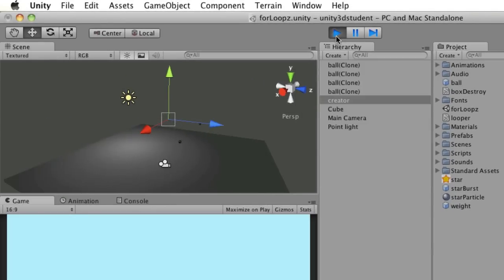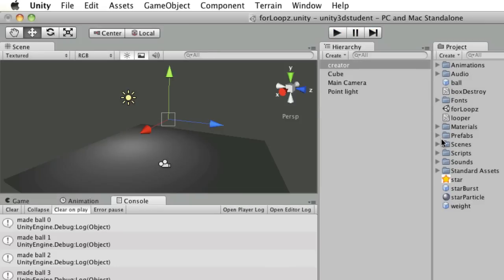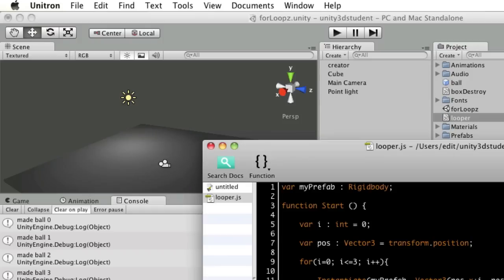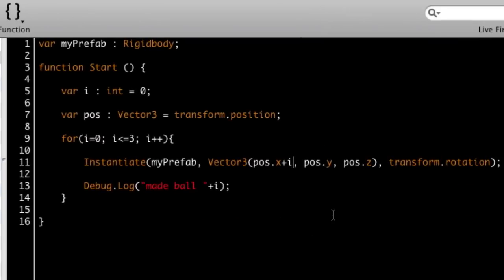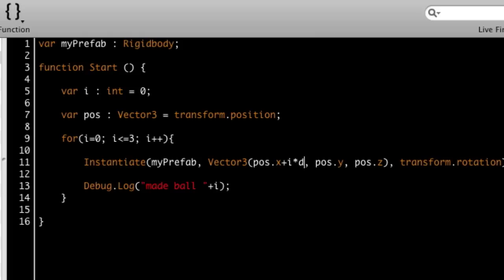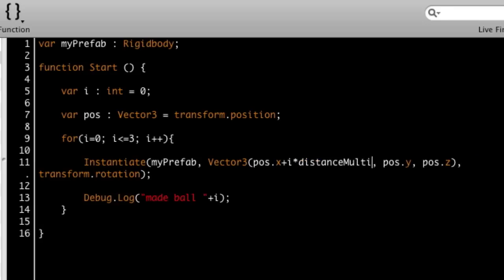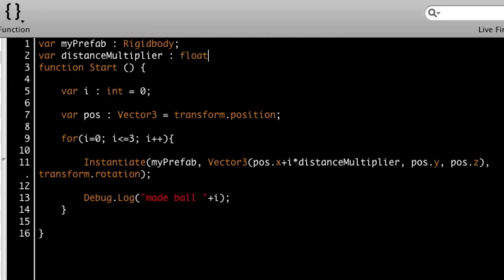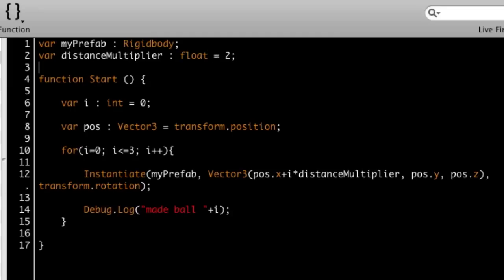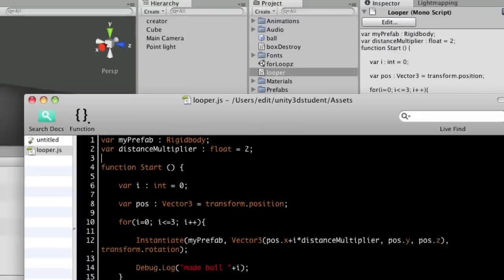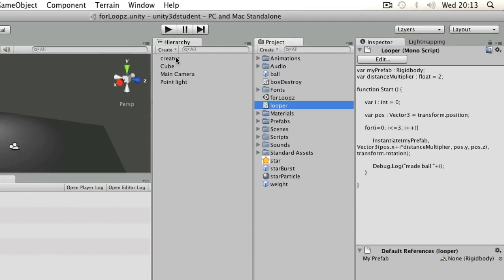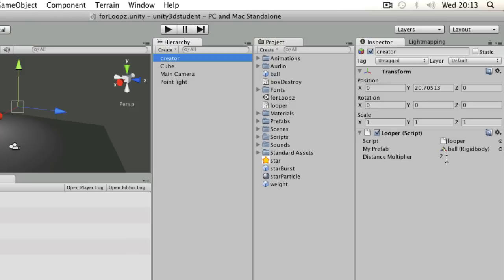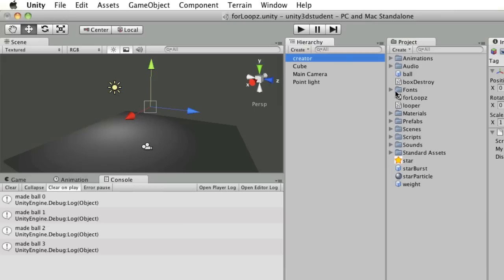You can see that because they got created right next to each other, they're effectively overlapping, because those prefab objects were at a scale of 2, so they were overlapping when they were created, so they get forced apart. So what I'm going to do is add something into my position value for x. All I'm going to do is multiply it by a variable name. I might call this distance multiplier. Then up at the top, I'm going to say var distance multiplier, and it's going to be a float. I might set it to a default value of 2. I'll save that, switch back to Unity, because then when I click on my creator, I can see that I can increase the x distance they're created apart if I want to.